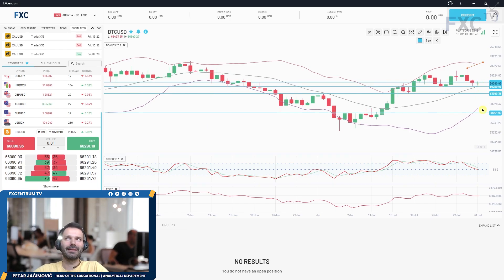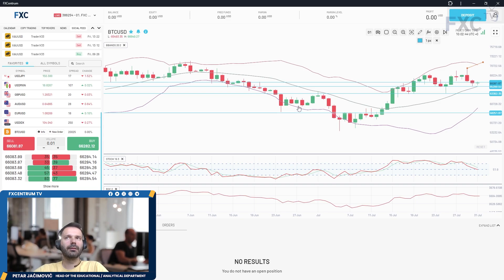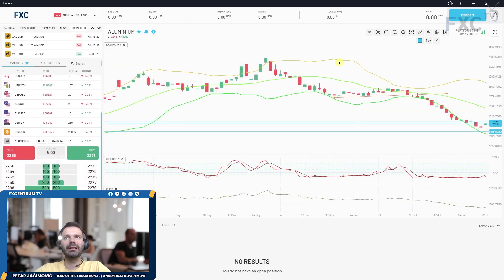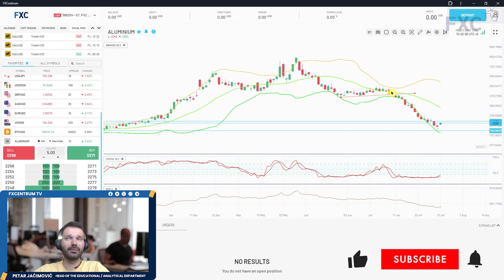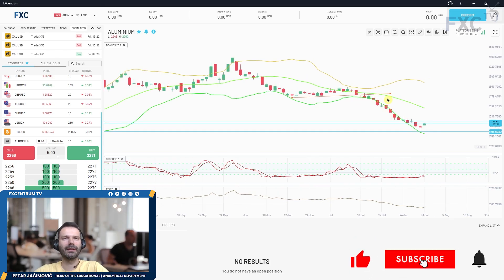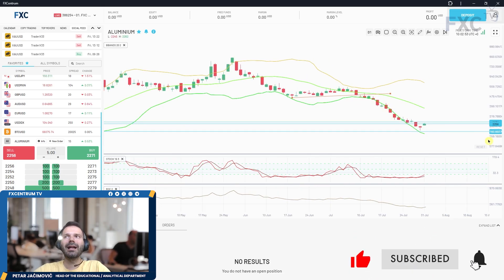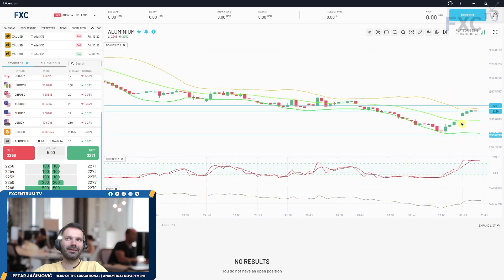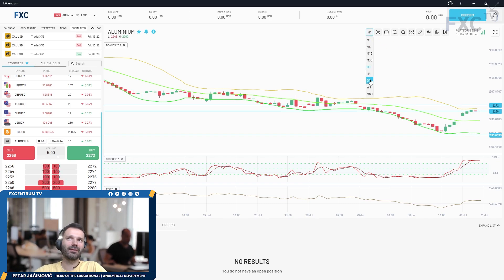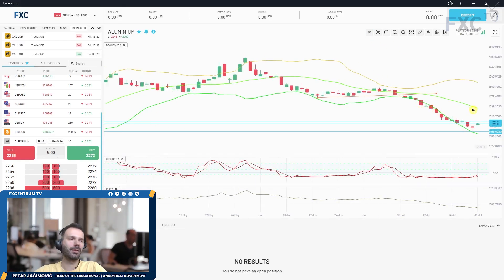Aluminium has traded all the way down to our downside objective since the initial breakout about two weeks ago, and now we can see a reaction up. The market is trying to take some breath — on the hourly time frame it seems to be trading around the upper Bollinger Band, so there is a chance for some rotation back up, maybe to the middle Bollinger Band.